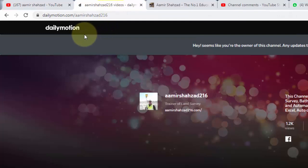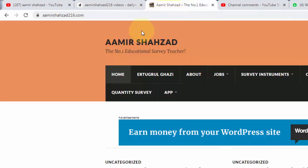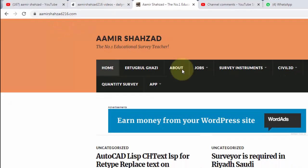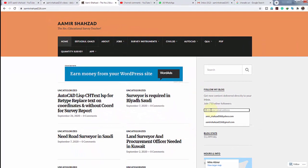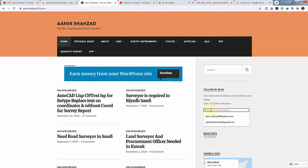My channel is also on Dailymotion as Amir Shahzad 216. You can also follow me on my website, amirshahzad216.com. Simply click there, put your email, and follow me to get all notifications once I upload any post on my website.